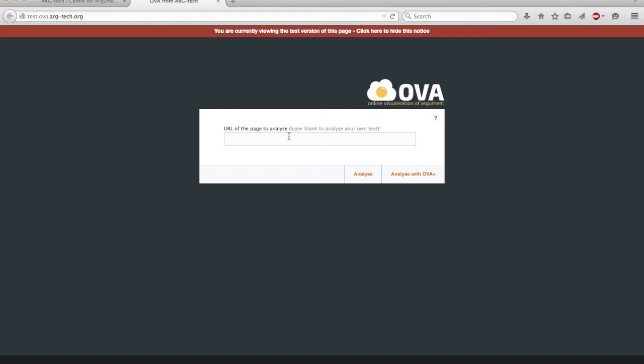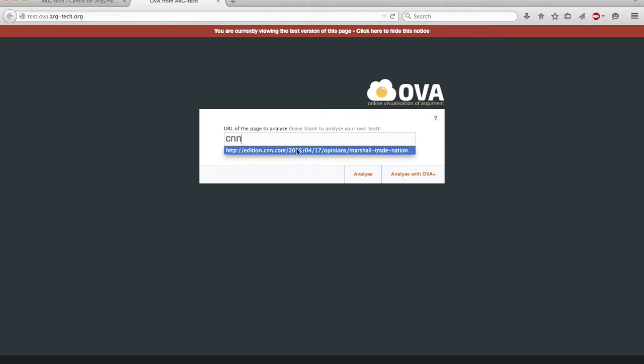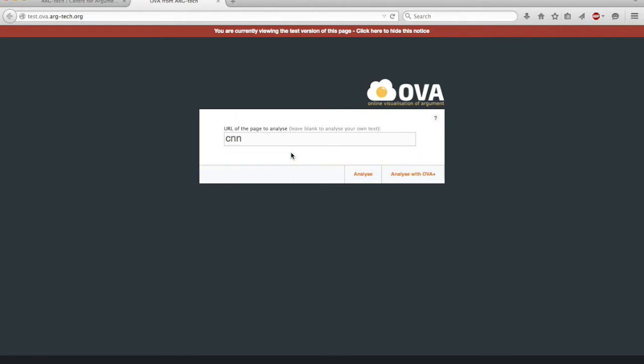So OVA is designed to support an analyst in working either with their own text or with material they find online. And I want to use an example from an opinion piece published by CNN recently.